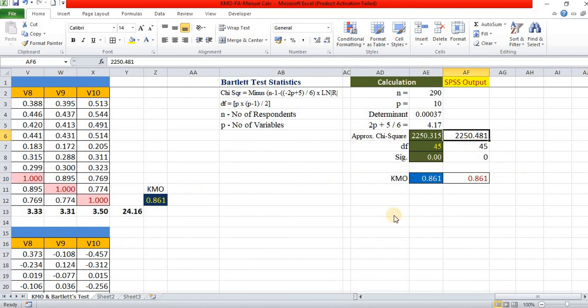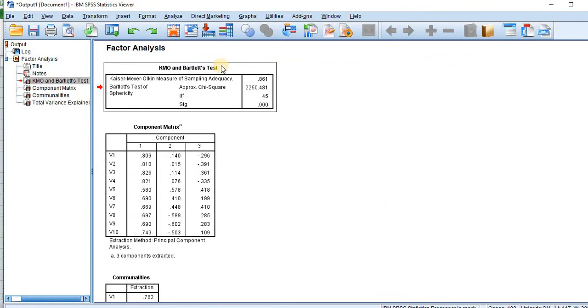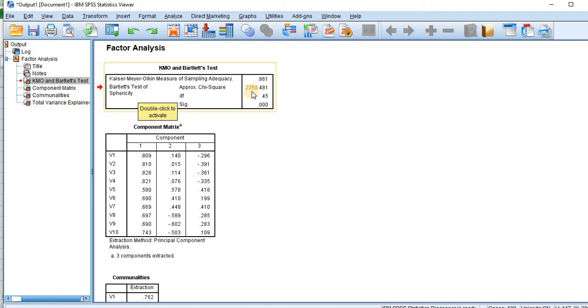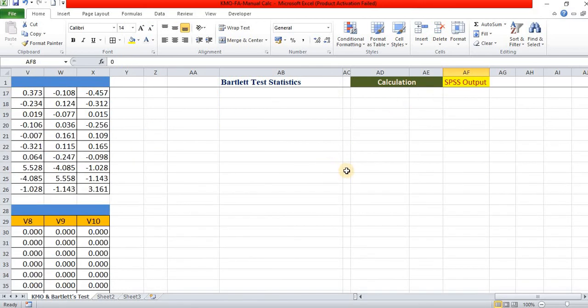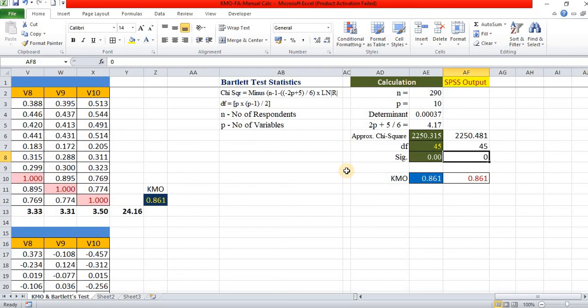And Bartlett test of sphericity, chi-square is 2250.481 and degree of freedom is 45. So in this way, KMO and Bartlett test is calculated.